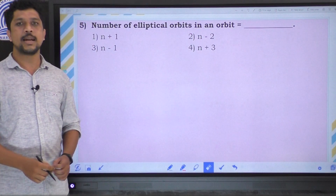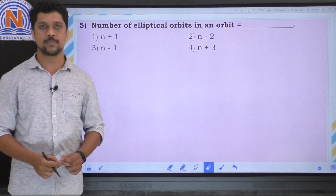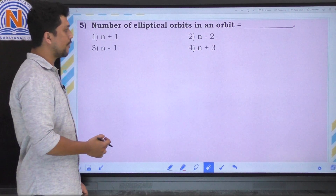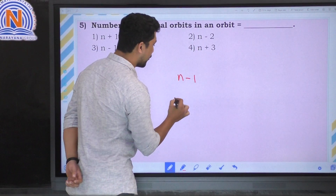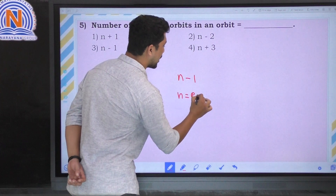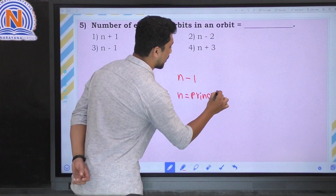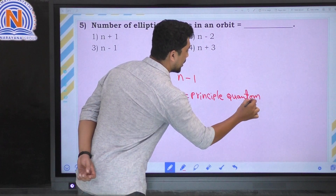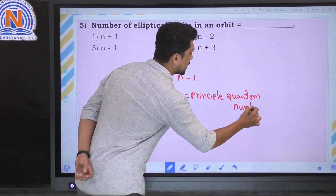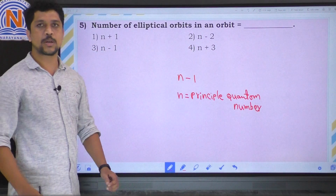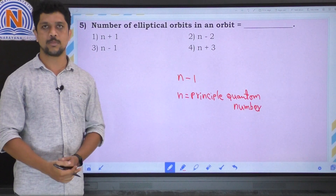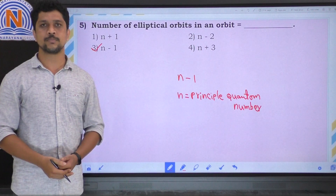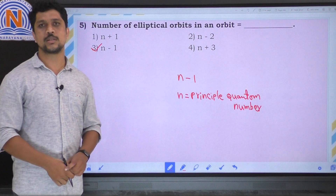The next question: the number of elliptical orbits in an orbit. The number of elliptical orbits can be found using the formula n minus 1, where n equals the principal quantum number representing the orbit number. So the correct option is the third option. I hope you understand very well. With this I come to the end of the session. Thank you very much.